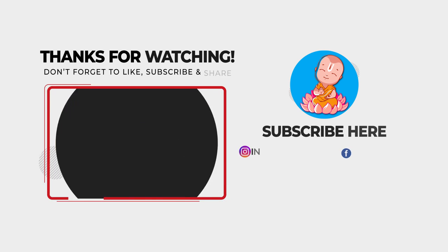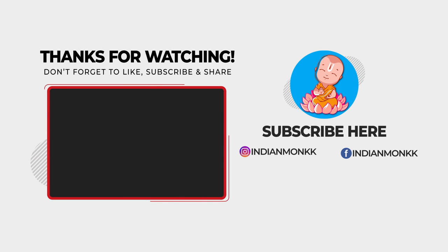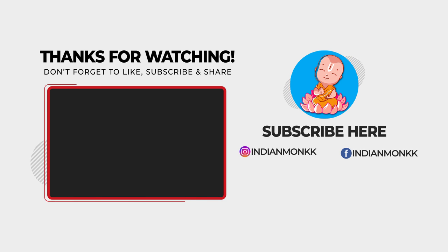Thank you so much guys for watching this video. If you like it, like, comment and subscribe if you haven't already.